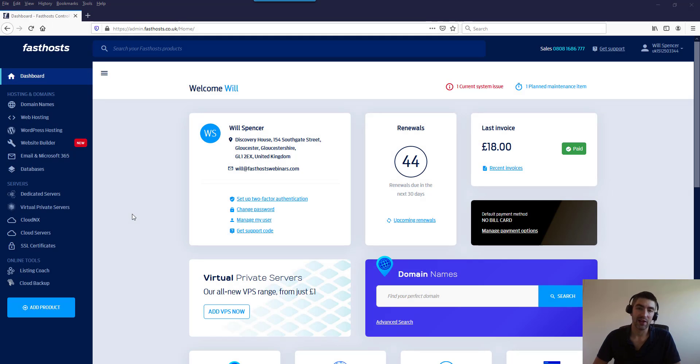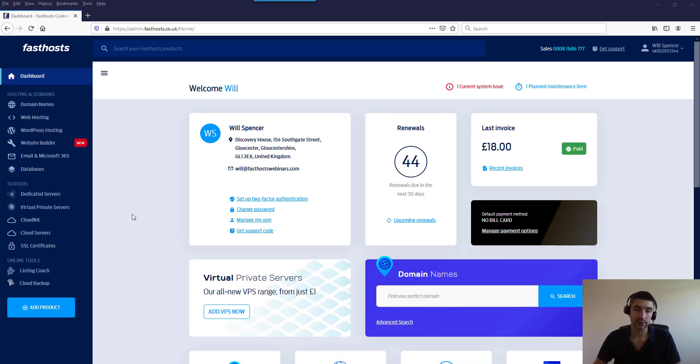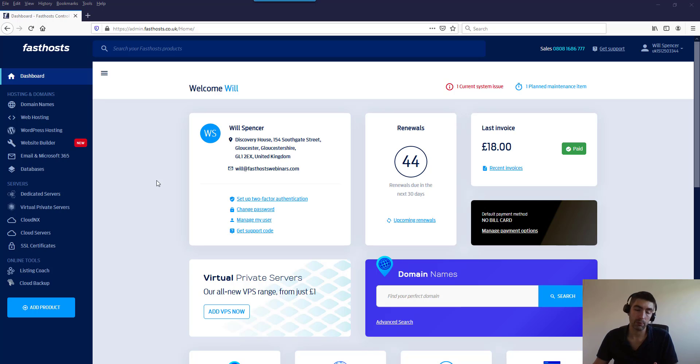Hi and welcome to the video. In this video I'm just going to show you where you can change the domain name that's assigned to one of your FastHosts shared hosting packages. I will show you how to change it for a shared WordPress hosting package.